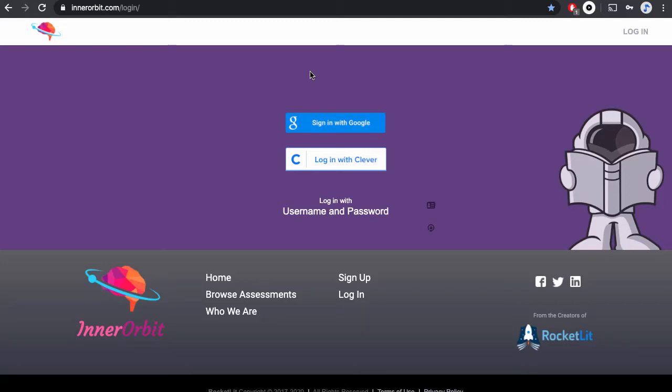In this video, I'm going to show you how to log into InnerOrbit as a student where your teacher is using Google Classroom or you have a Google email address.